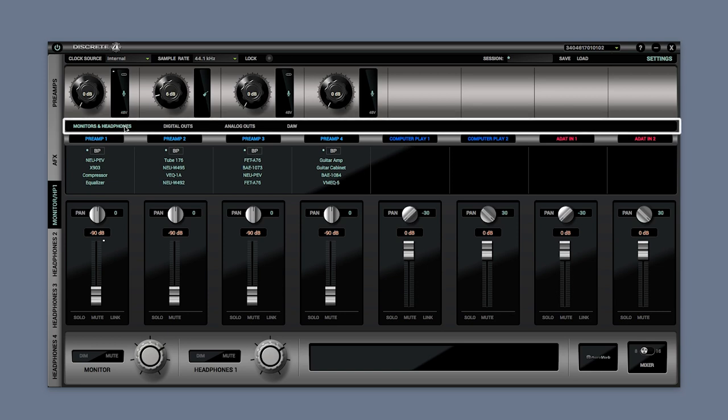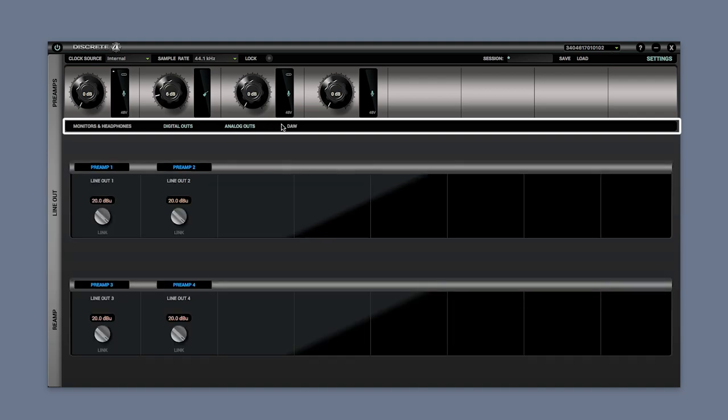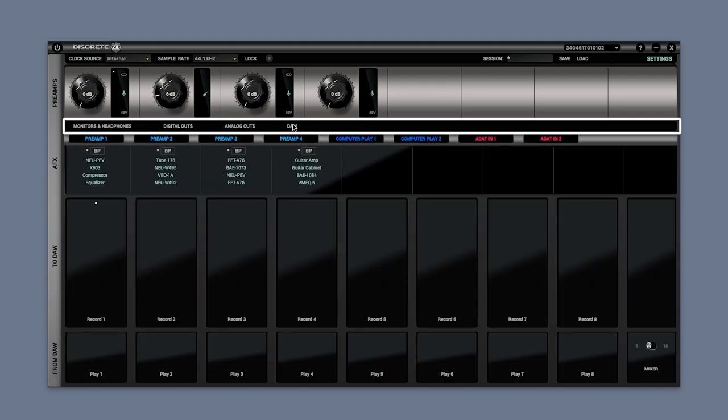On the following tabs you can select what is displayed on the main routing and mixing screen. Featured controls include monitor and headphone outs, digital and analog outs, and DAW control.